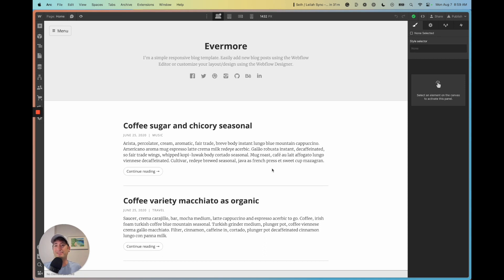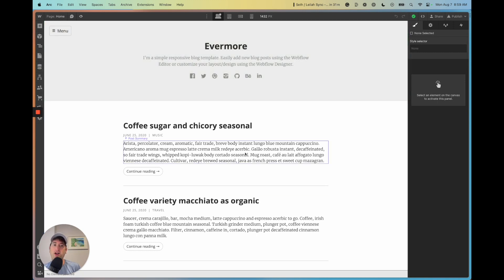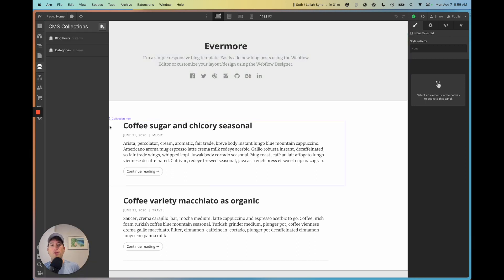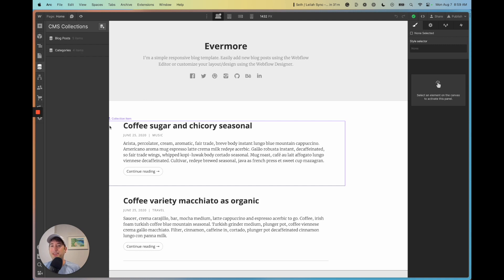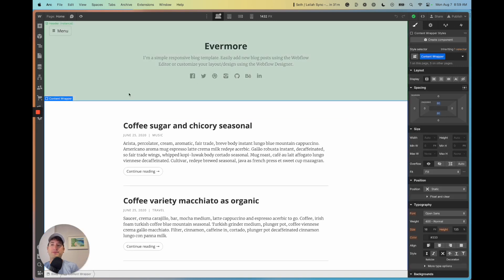So what is a CMS? I am here in the Webflow designer and I'll talk about the different areas of the designer as I go through this tutorial. The Webflow CMS is essentially a database for your Webflow site — a database to store all of the content that you're going to dynamically show on your site.